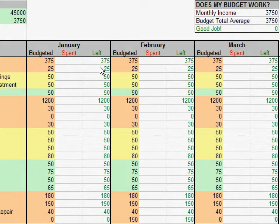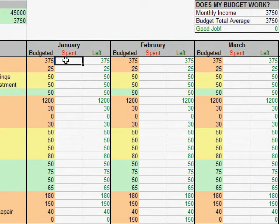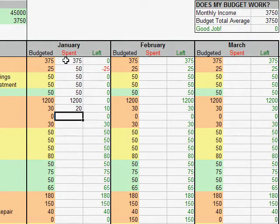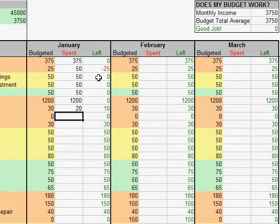The column labeled 'left' is the amount left after subtracting what has been spent from what was budgeted. So let's enter a few numbers here just as an example: 375, 50, 50, 50, 50, 1200, and we'll say that this one was only 20. You see that the left column changes to reflect what happened with the spent. And if I spend more than was budgeted, it's easy to see because the number changes to red. I know that if I spend more, I have to spend less somewhere else to make up for that, otherwise the budget won't balance.